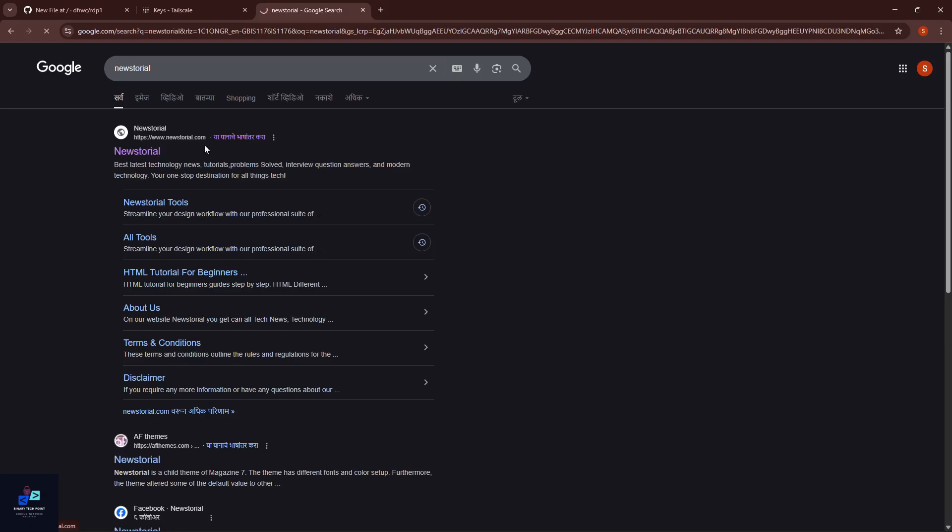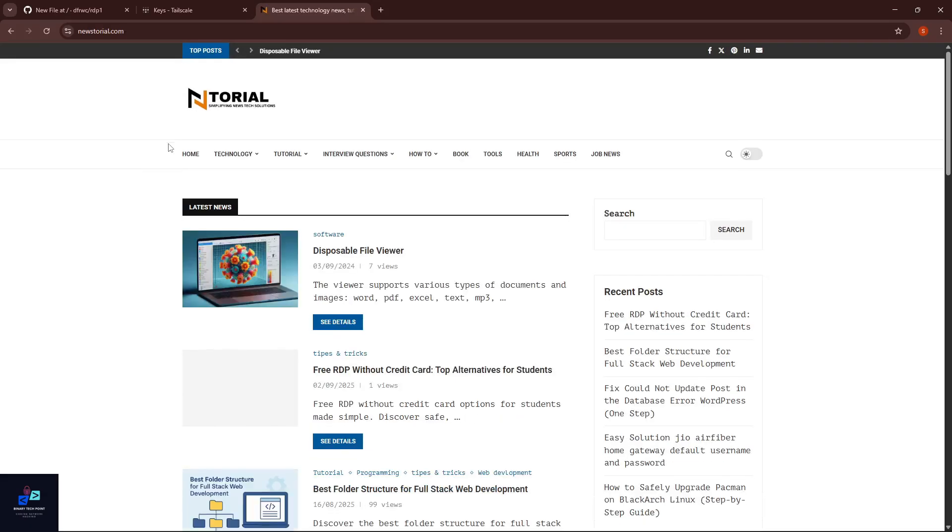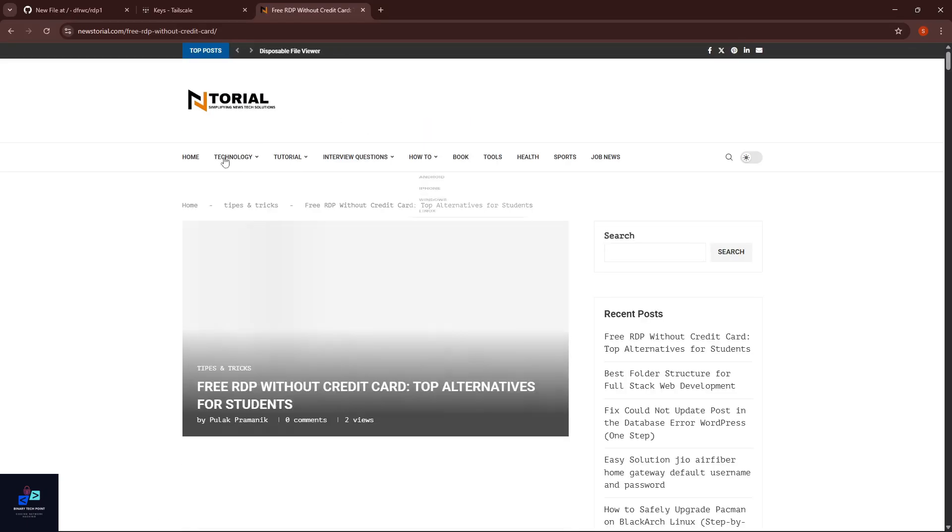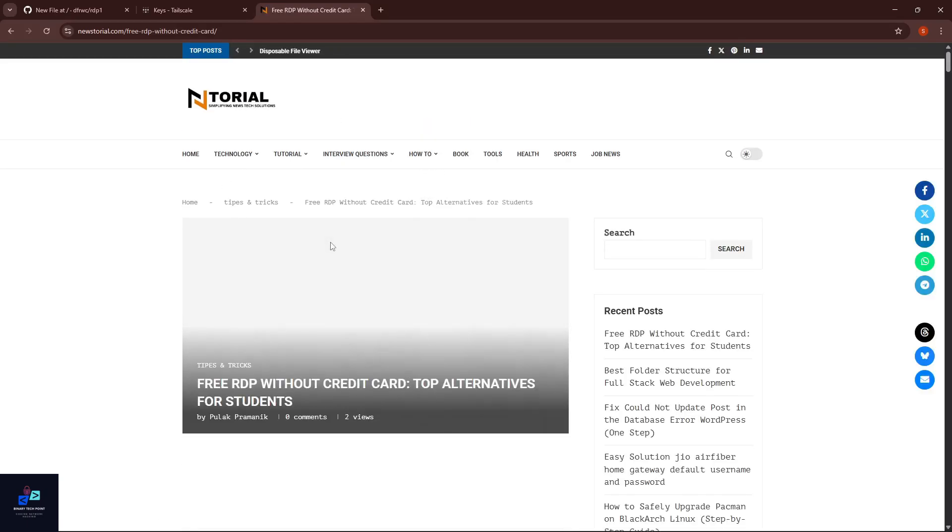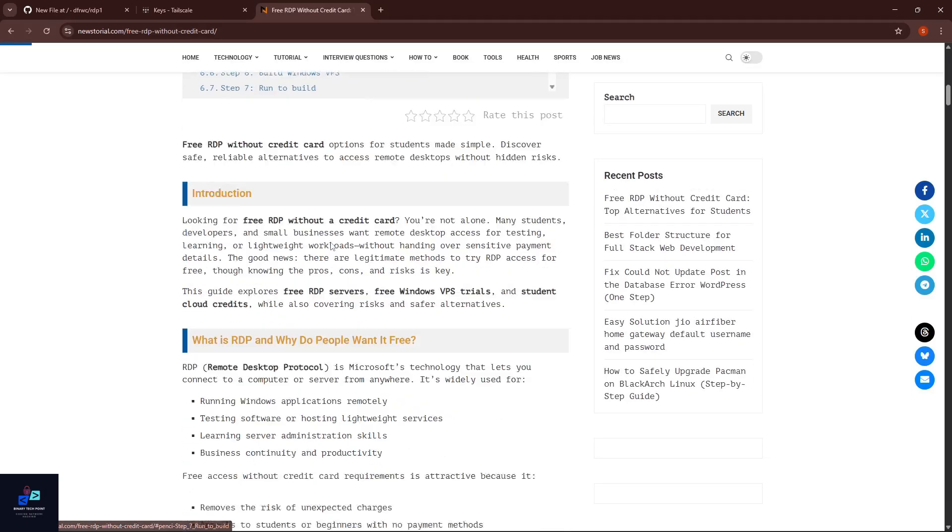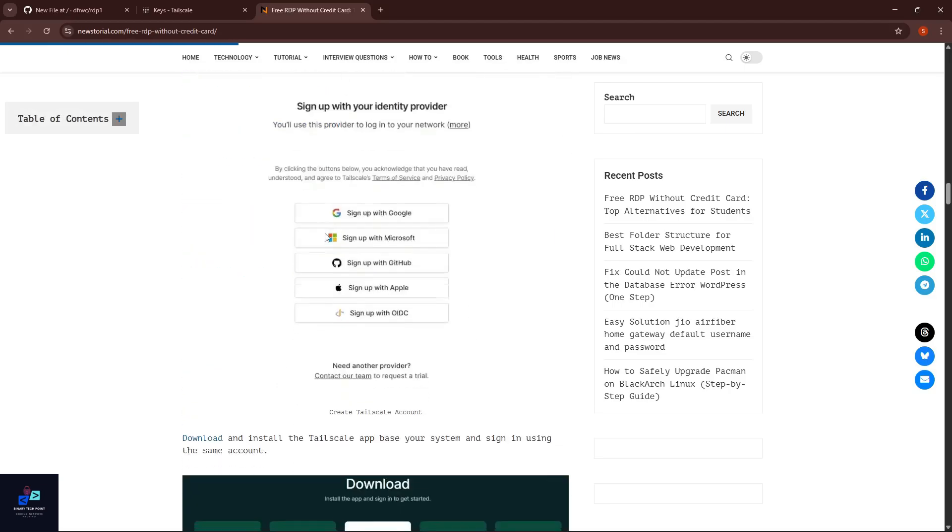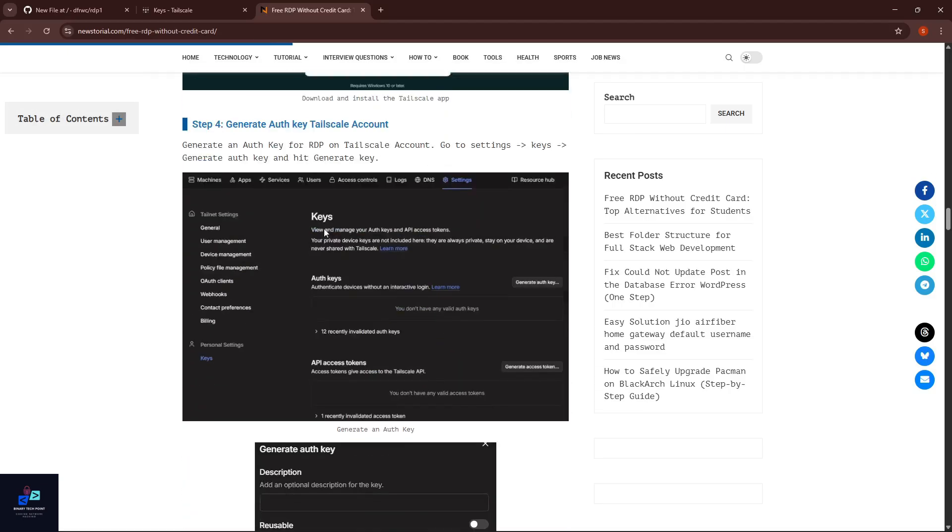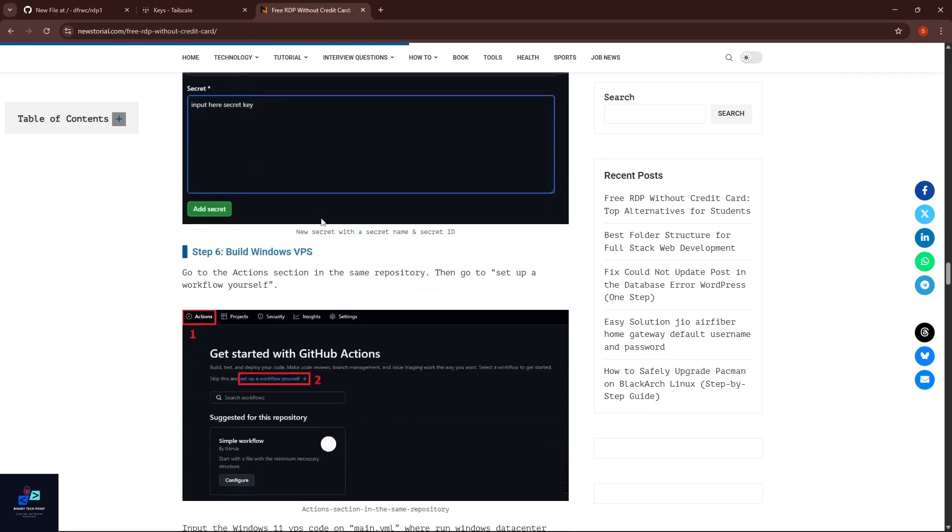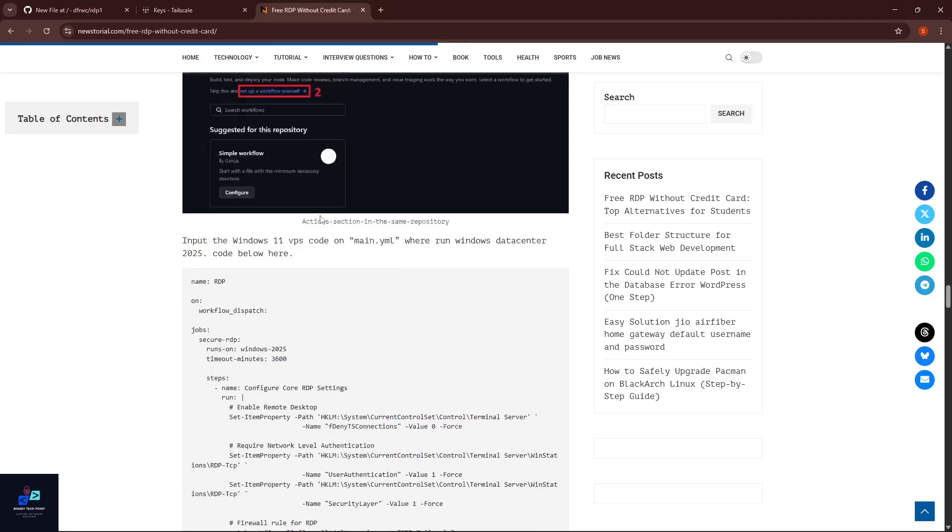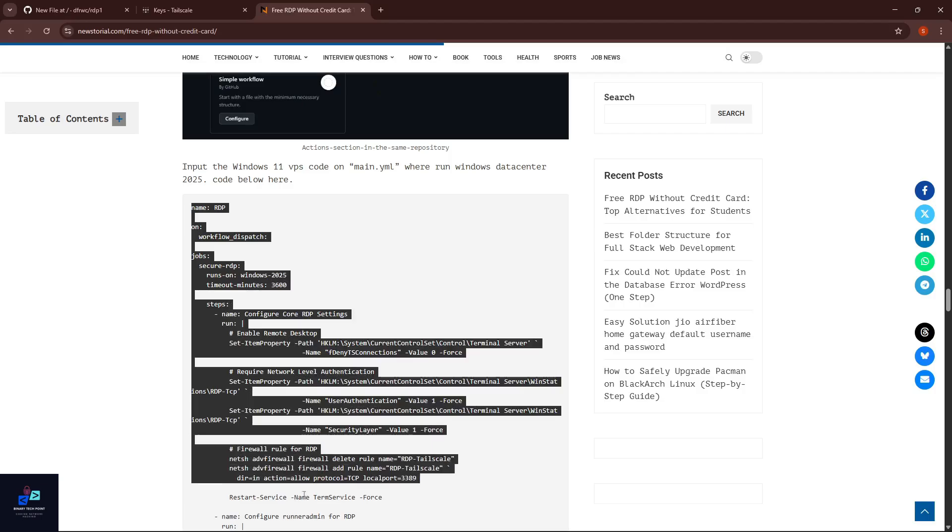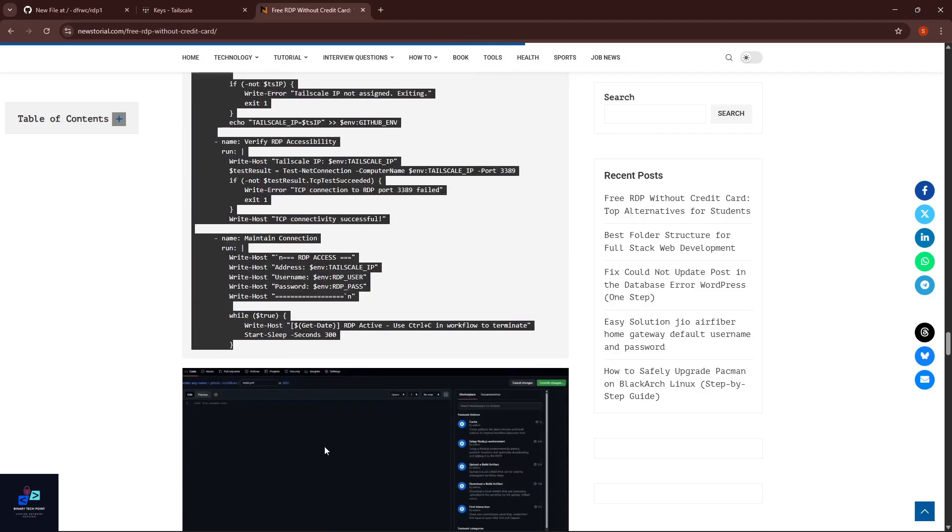Here you can see the first page, the first one. Go to this website. Here you can see 'Free RDP Without Credit Card' post. Visit this article and scroll down. Here you can see a script. Copy this script.